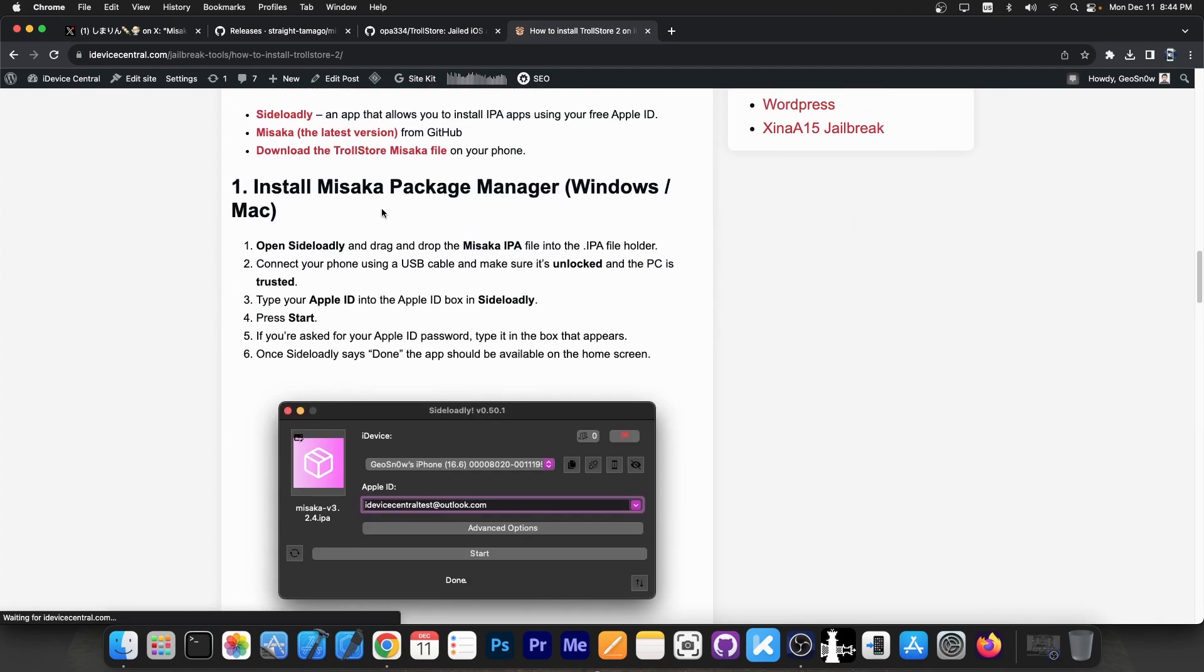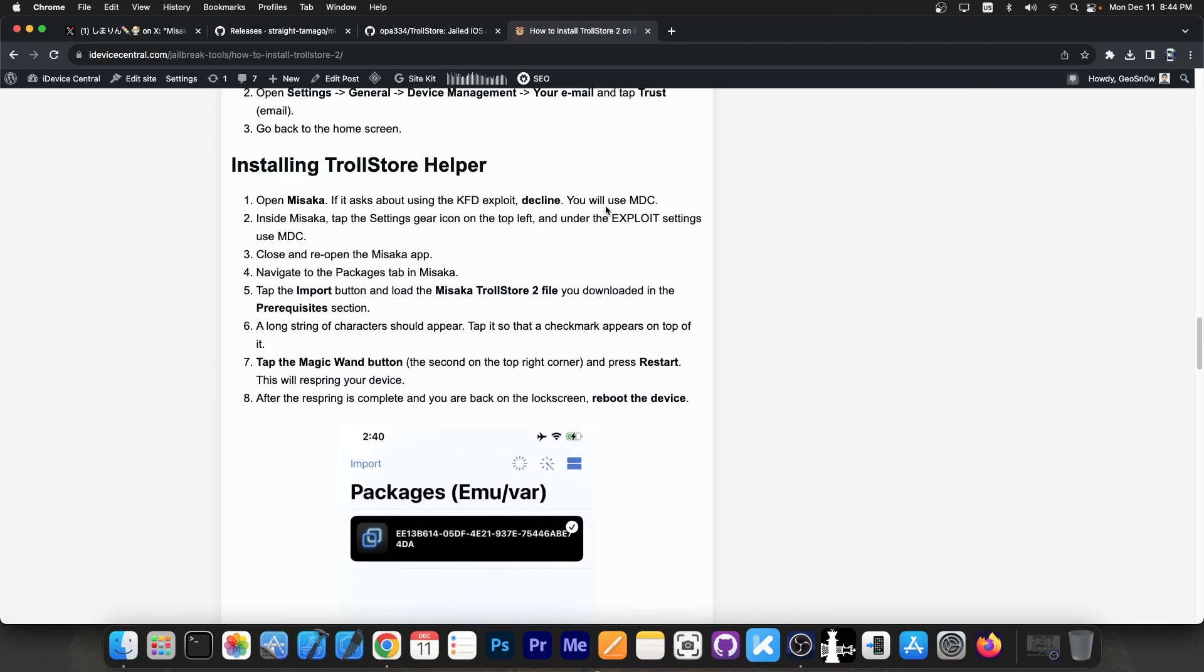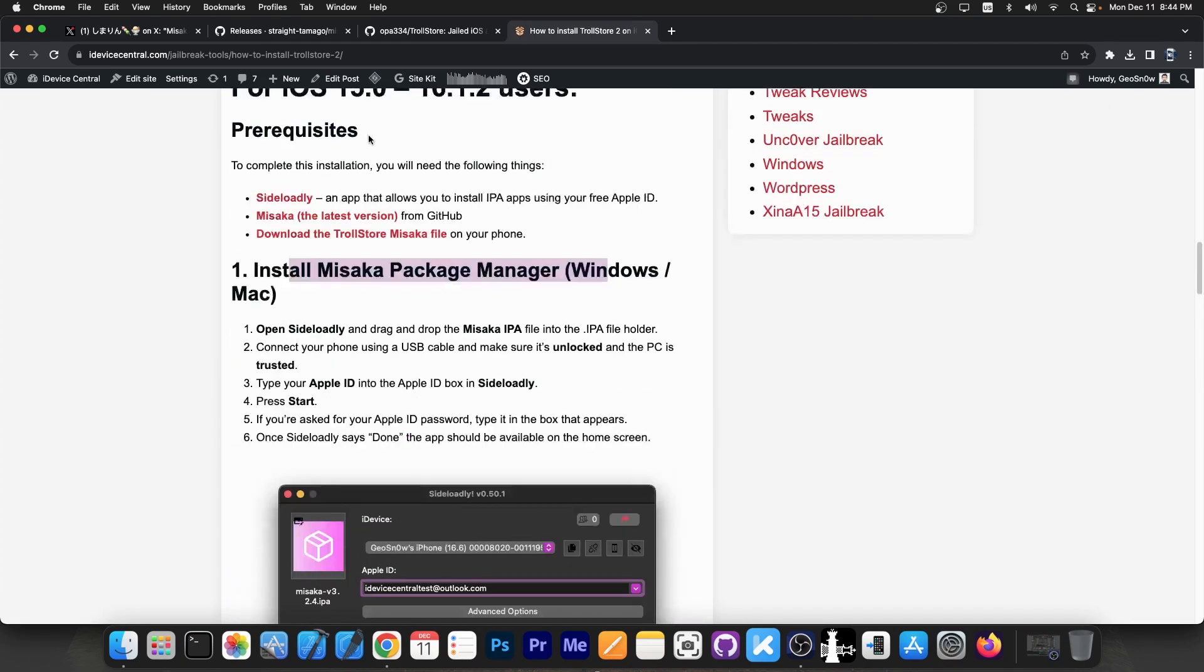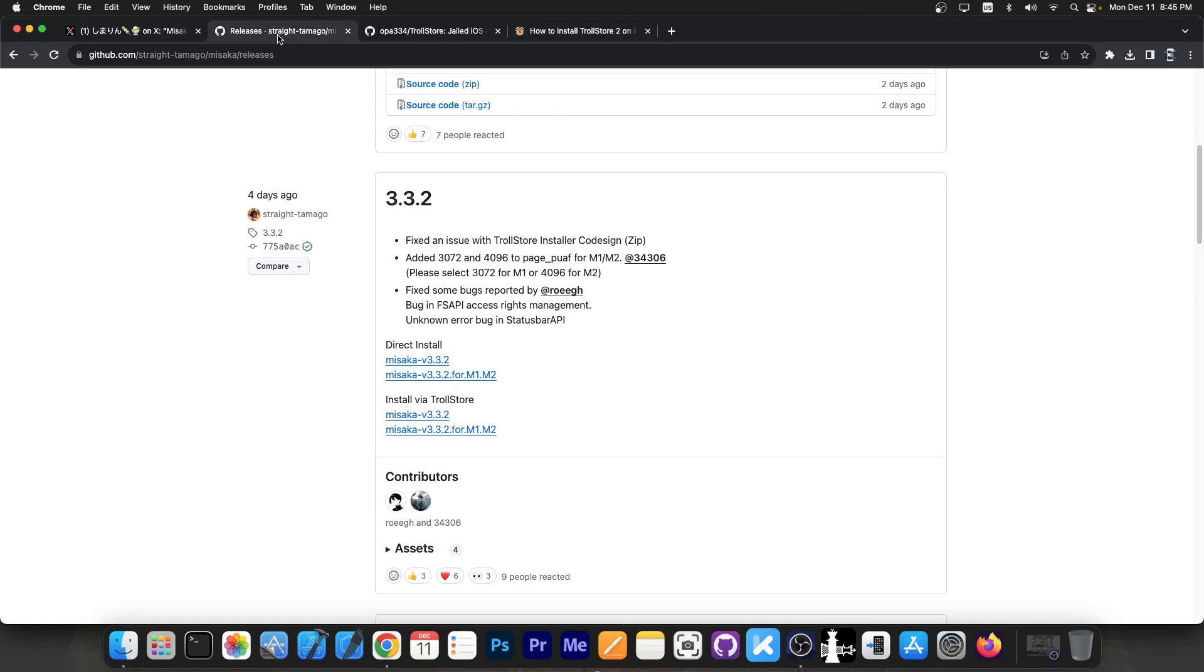There is also the guide on how to install it with Misaka package manager, and this one can be done quite easily, especially since Misaka has support for Trollstore 2 directly in the app.